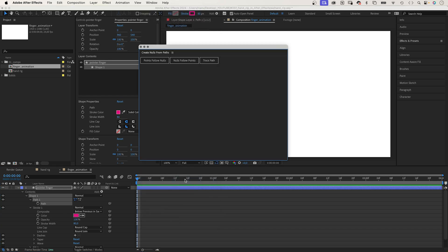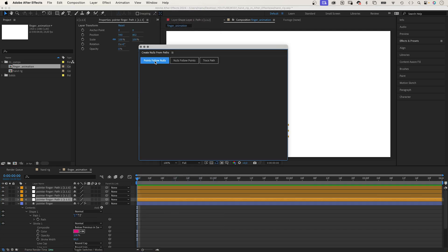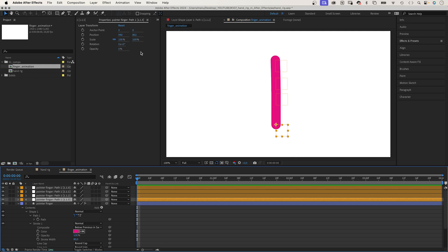We choose the option points follow nulls. And we get a null object for each point.